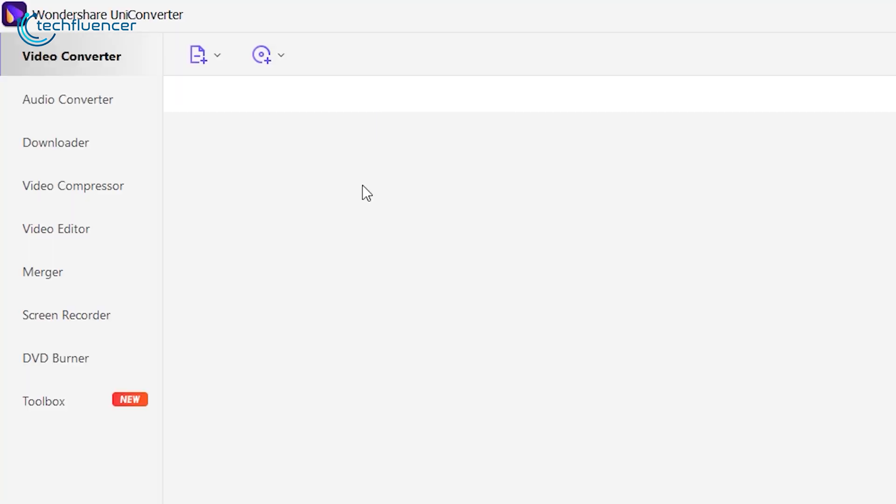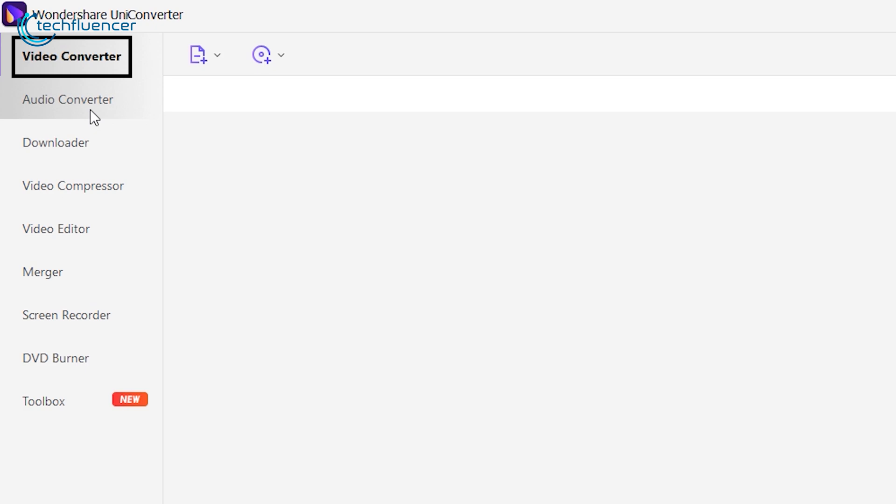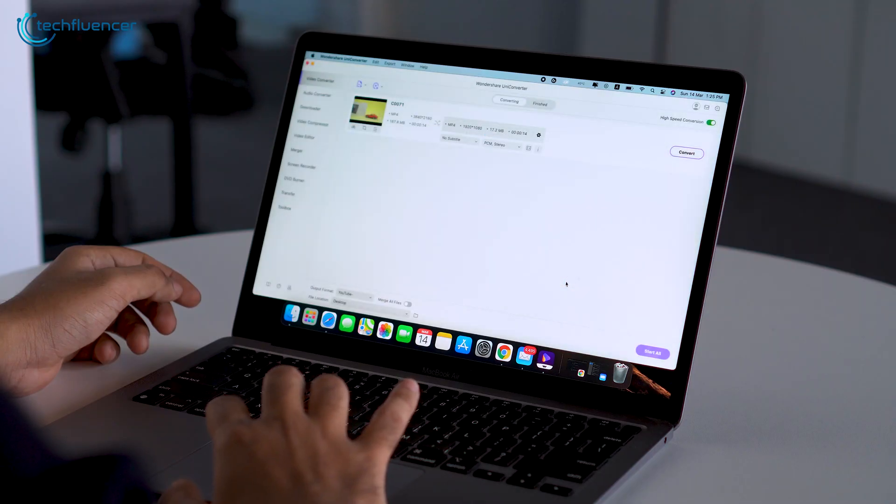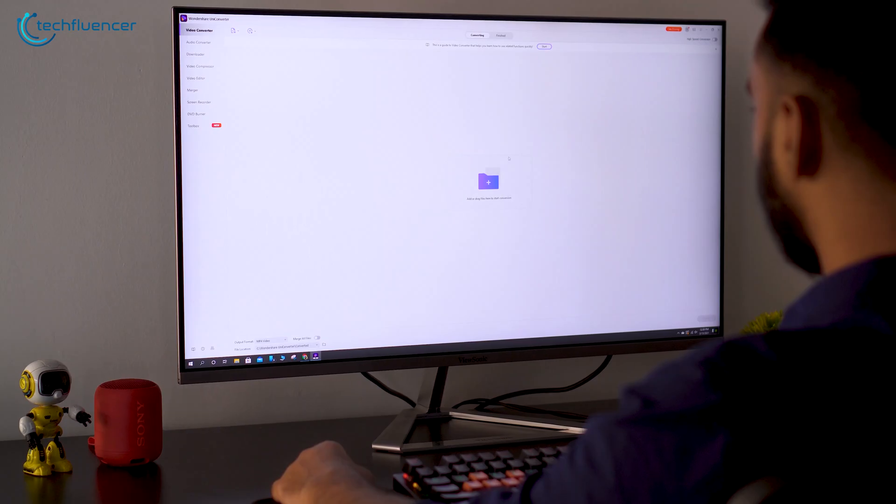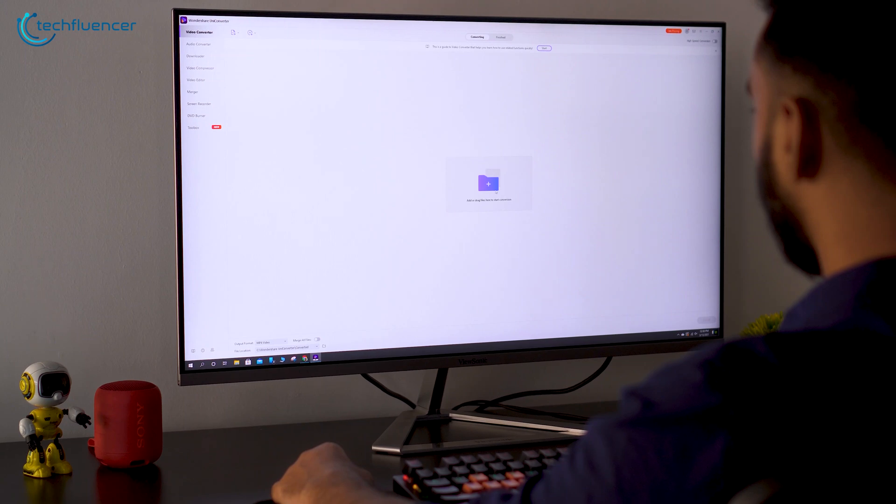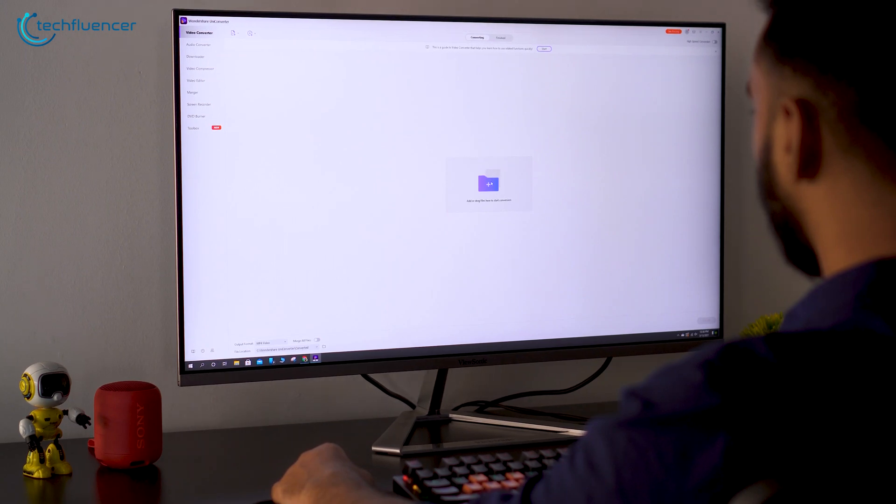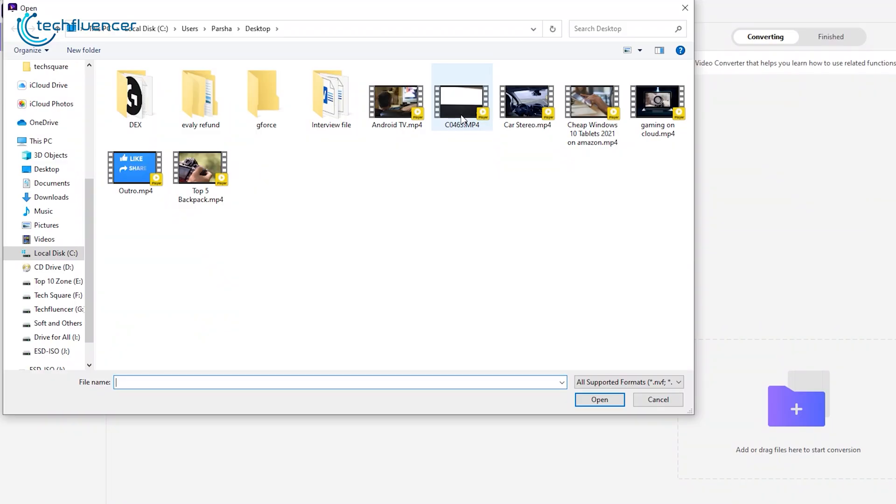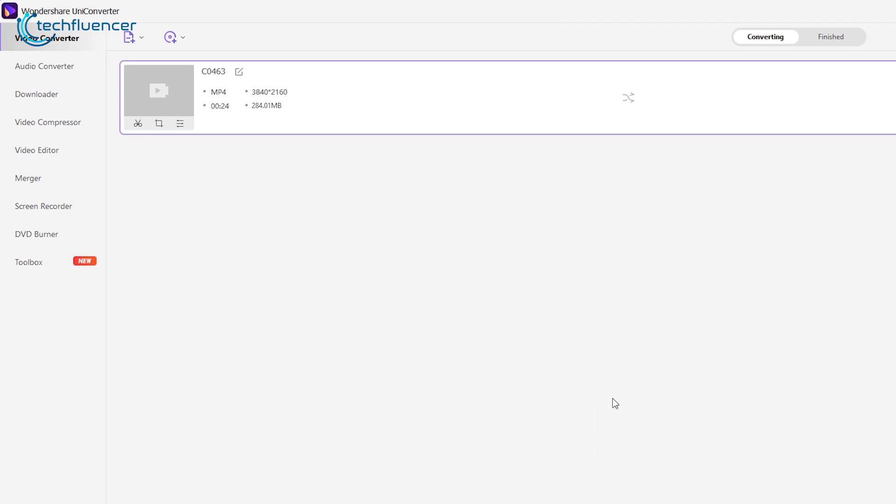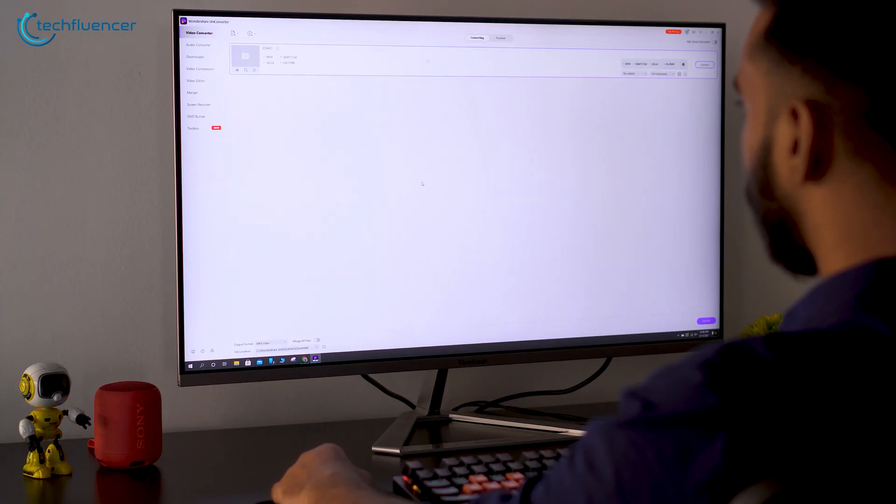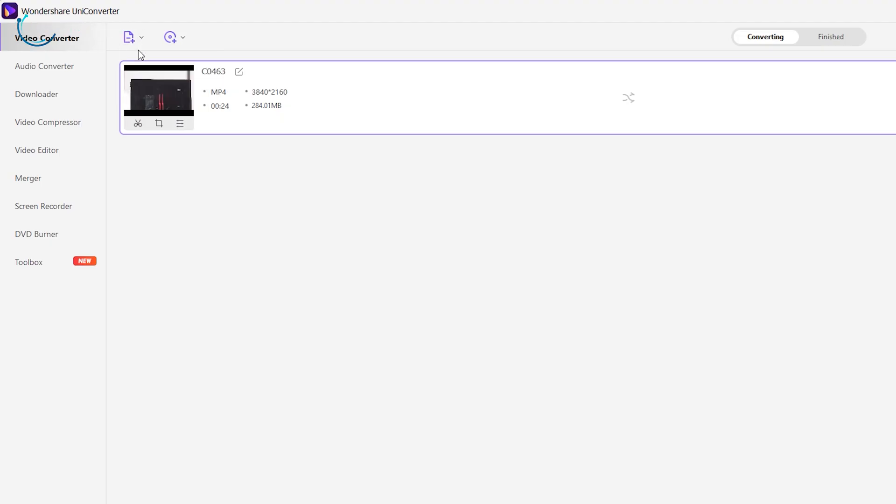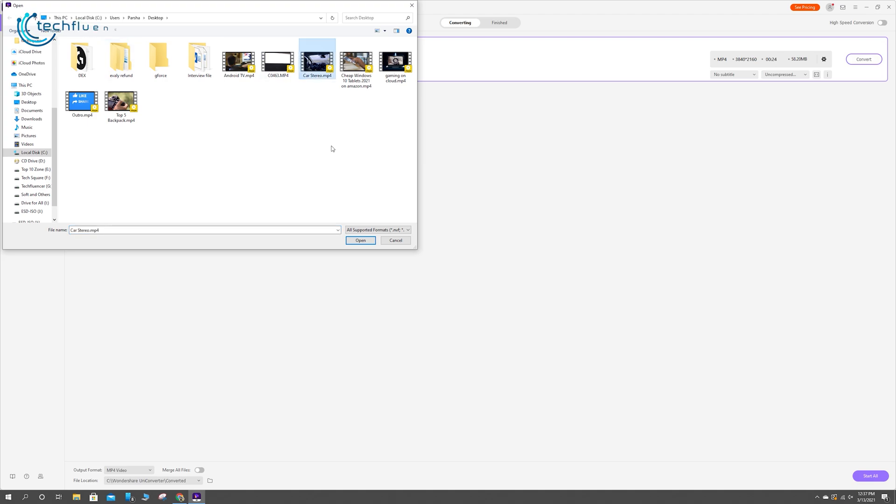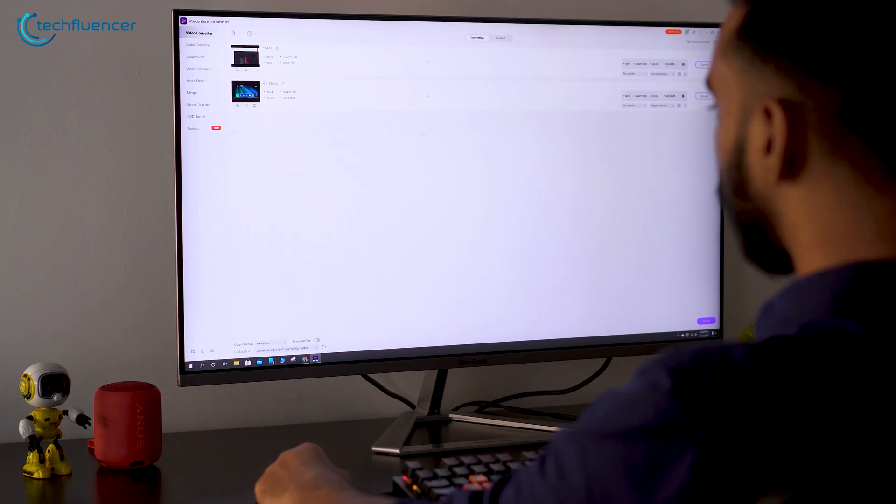The very first function on the list is the Video Converter option that seamlessly lets you convert videos to a specific format of your choice. To get started, click on the Add button, locate it at the very center, navigate to the video file of your choice, and click Open. Or you can just use the Add Files option, locate it on the upper left, and import files from there.